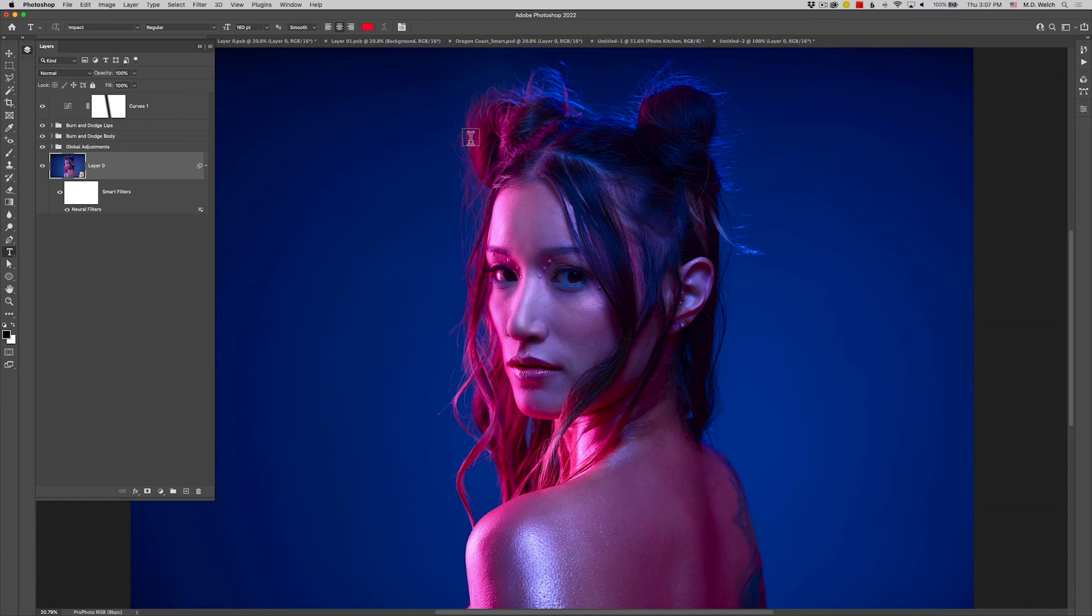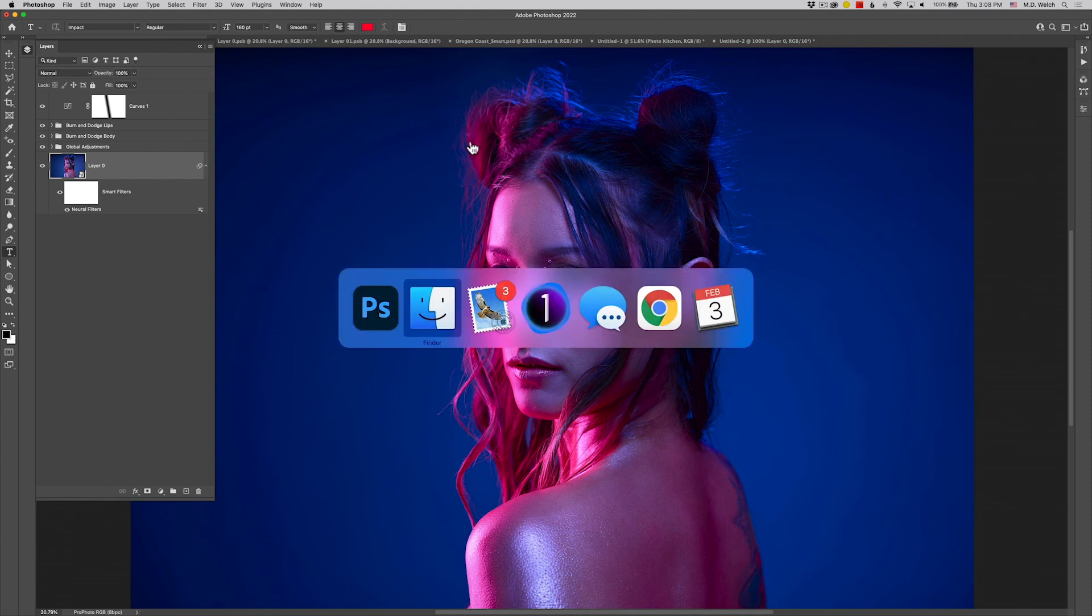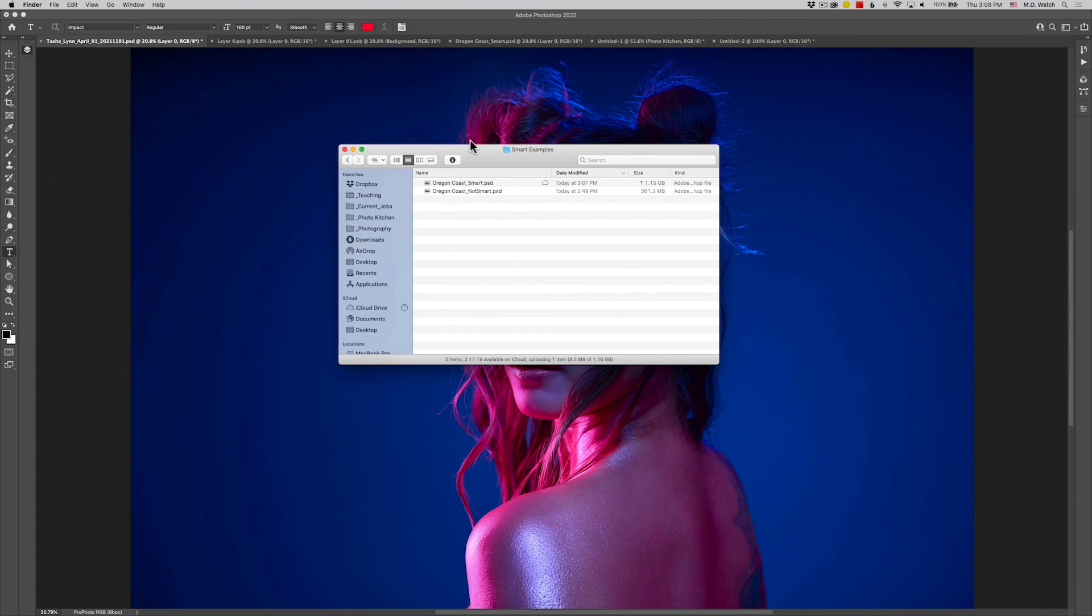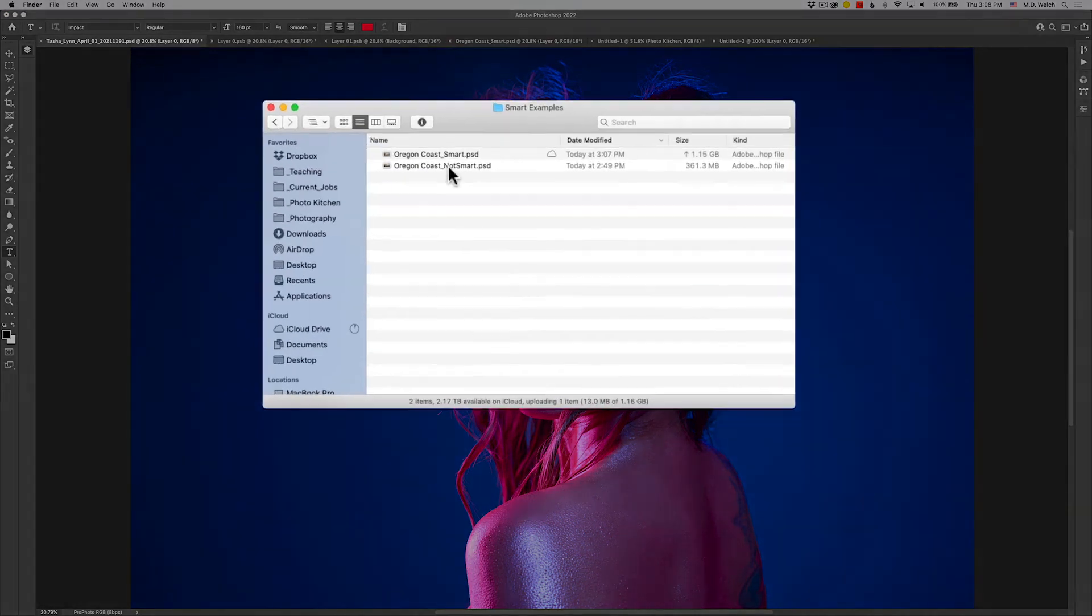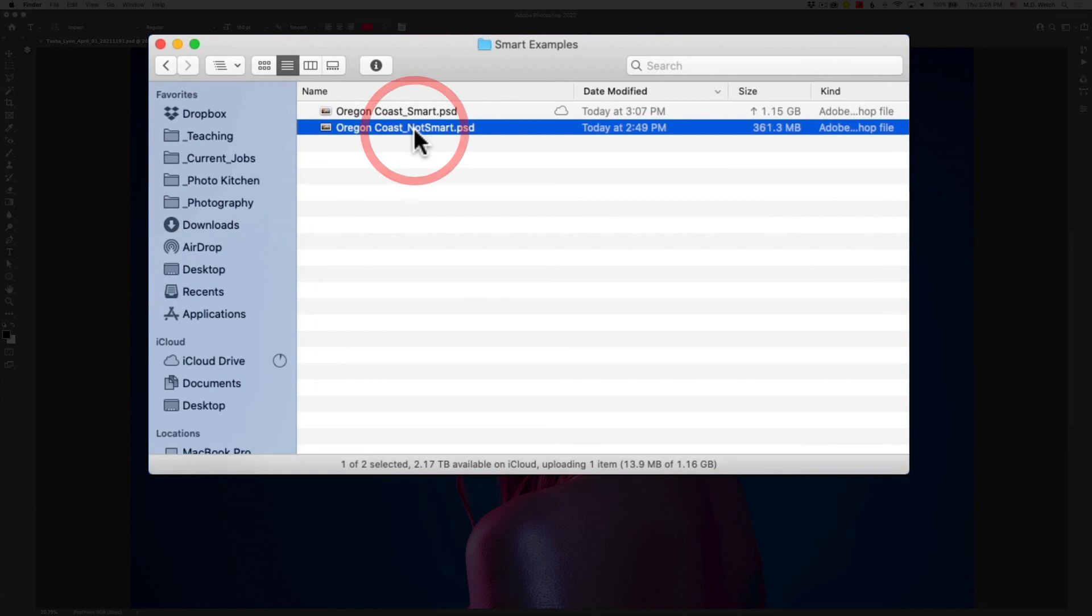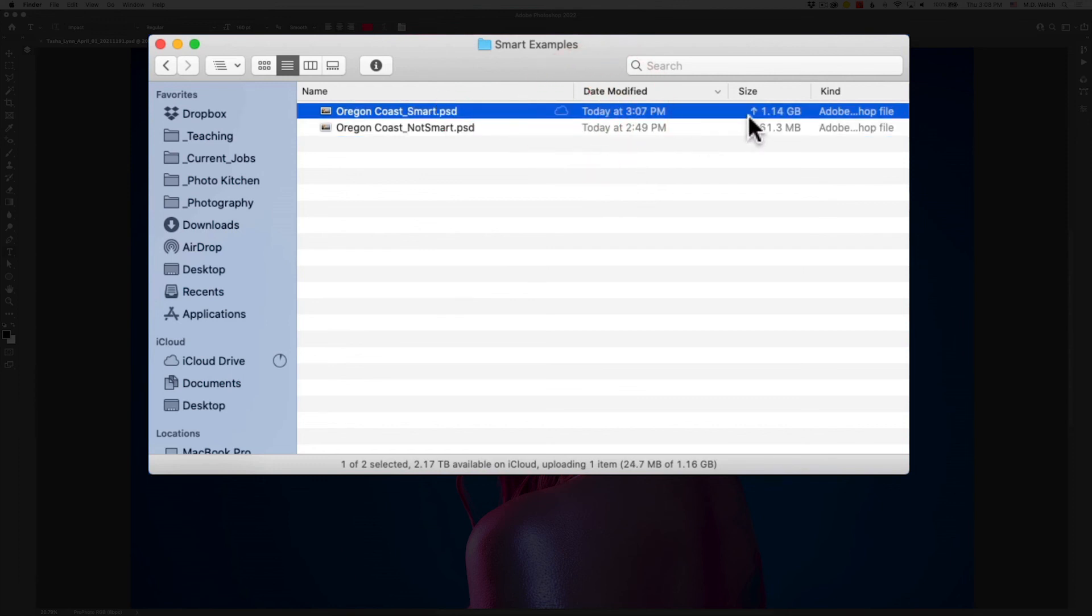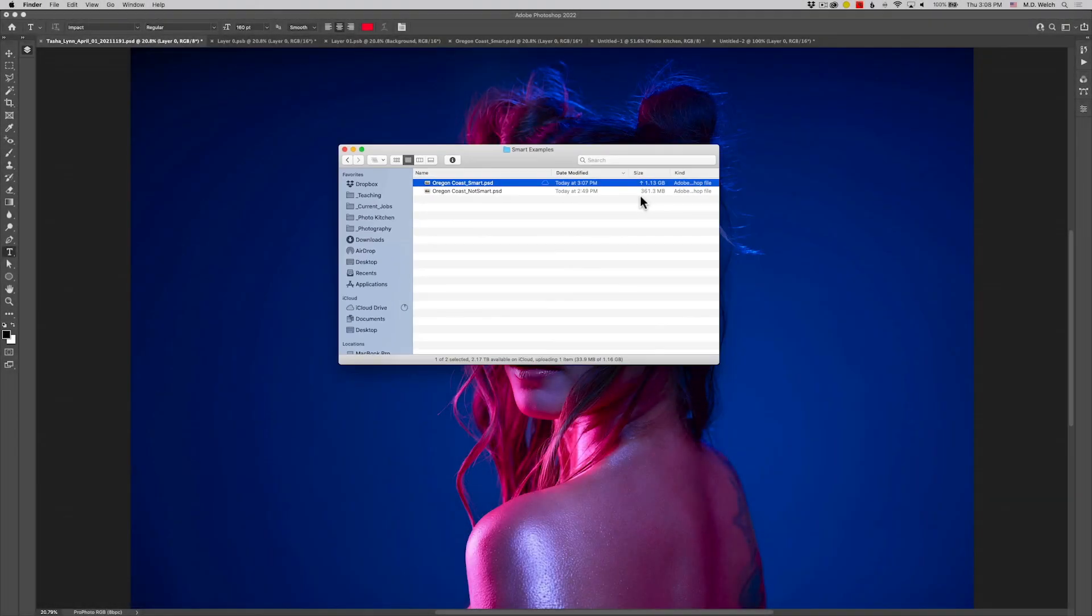So I know what you're thinking: what are the downsides of smart objects? Well, first there is an increase in file size. If I jump over into Finder and I compare that Oregon lighthouse photo that is a non-smart object at 361 megabytes, the exact same photo, the exact same size, the exact same resolution jumps all the way over to just a touch over one gigabyte in file size as a smart object with nothing really done to it. So you're going to see significantly larger file sizes when using smart objects.